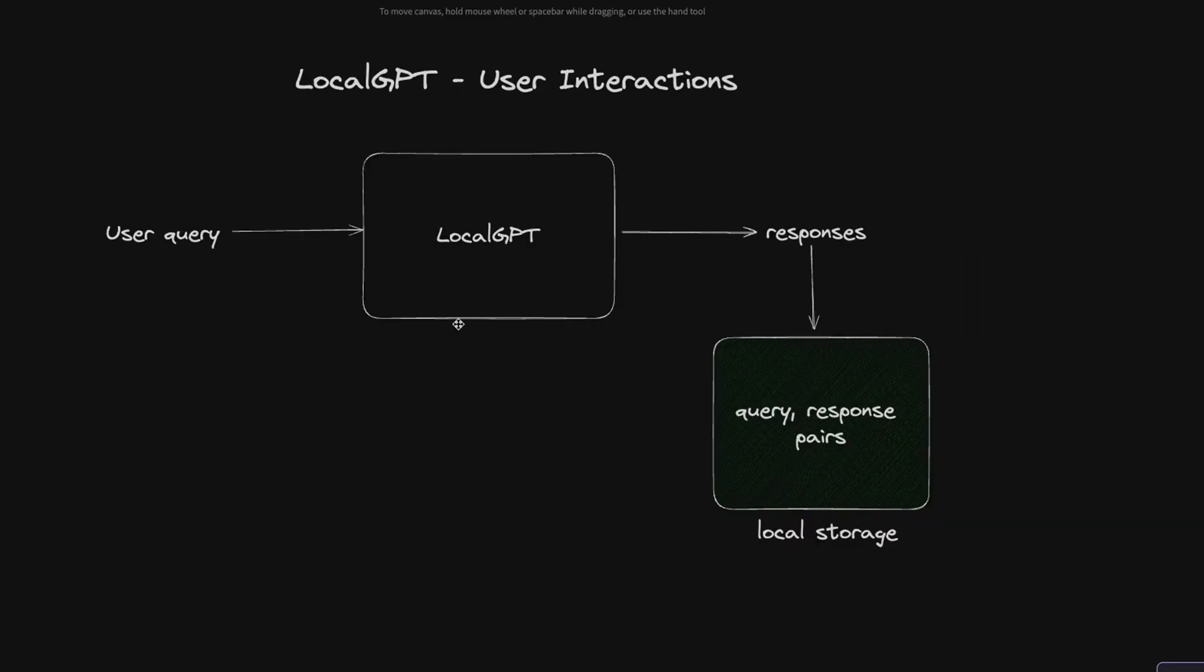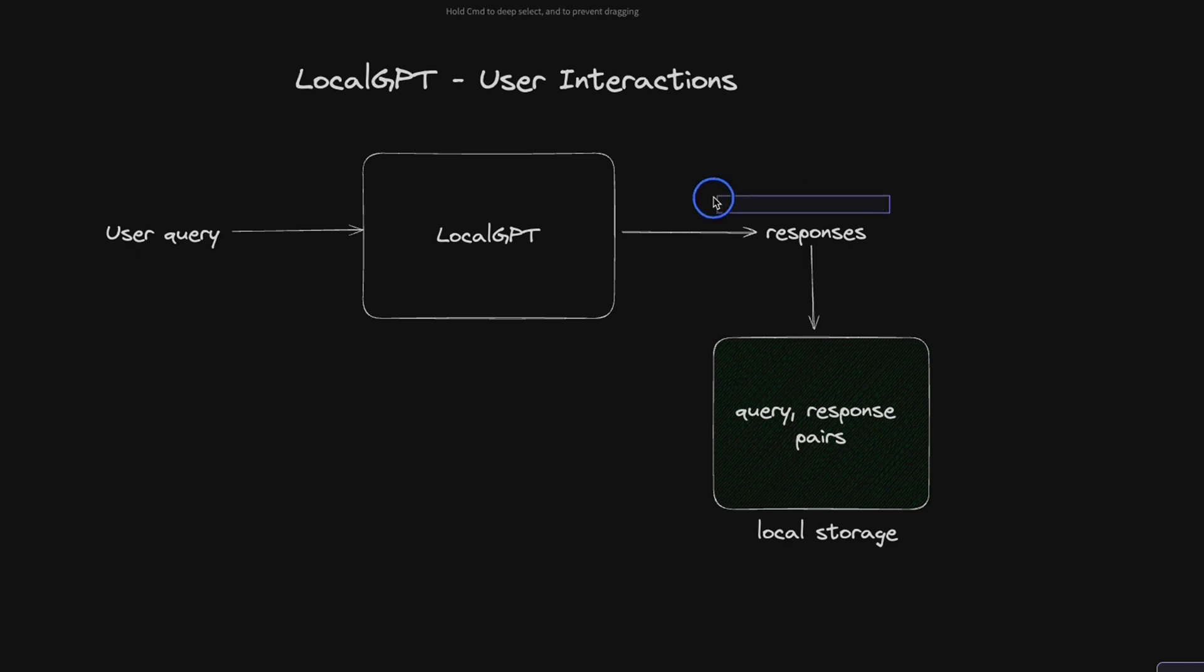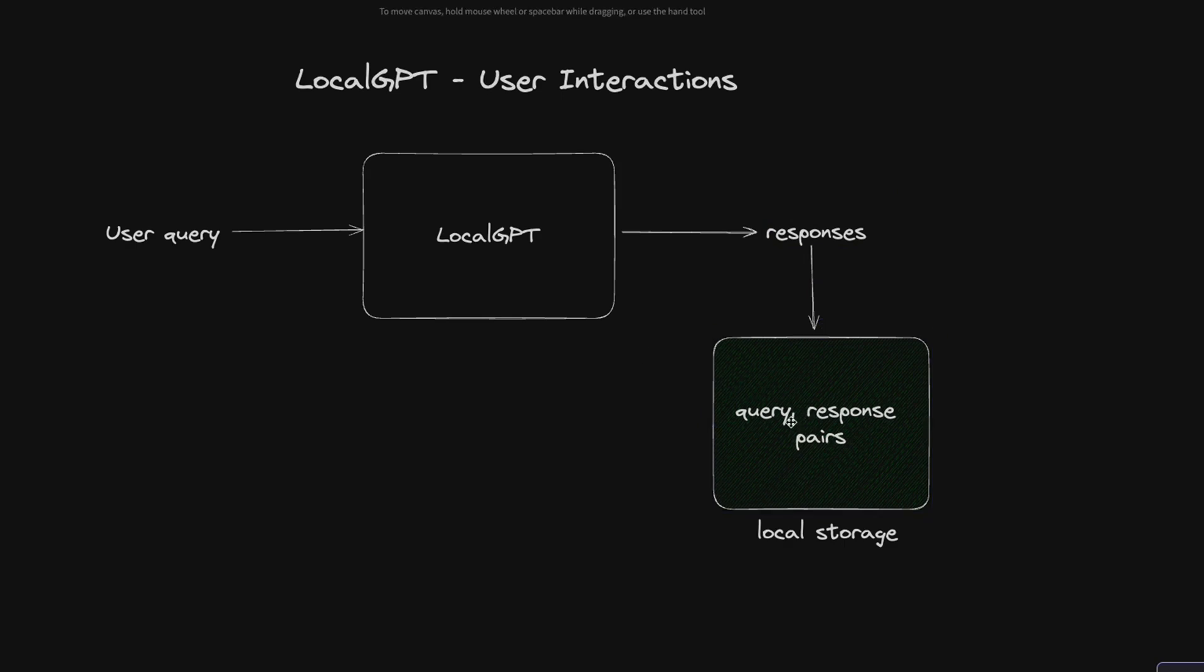Local GPT lets you create a vector database of your knowledge base. Then when the user asks a question, local GPT will generate a response based on the LLM that you have chosen. However, you can also store both the query and response pairs.